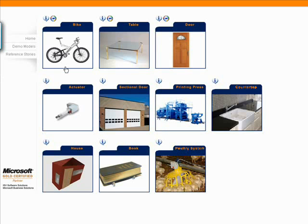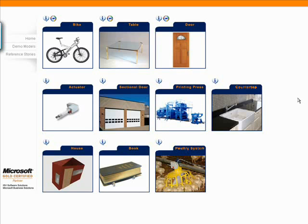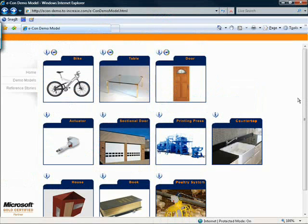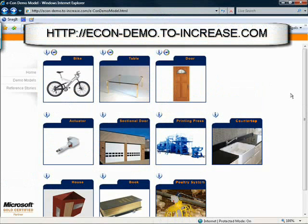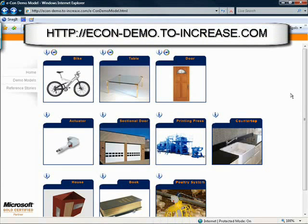You can create some reports, and this example of the bike, it was the quote that I could have sent out, either printed it out from the word document, could have emailed that out to the customer, however you see fit for your particular business. Feel free to come over here and play around on this website. You have the link up top, econ-demo.to-increase.com.